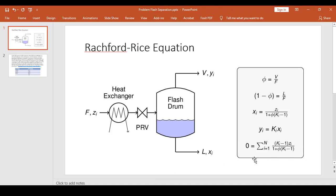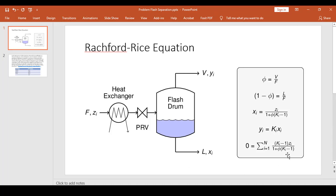So this is the Rachford-Rice equation. Initially you have to determine the k values of each component. And of course, you must know the feed composition as well.